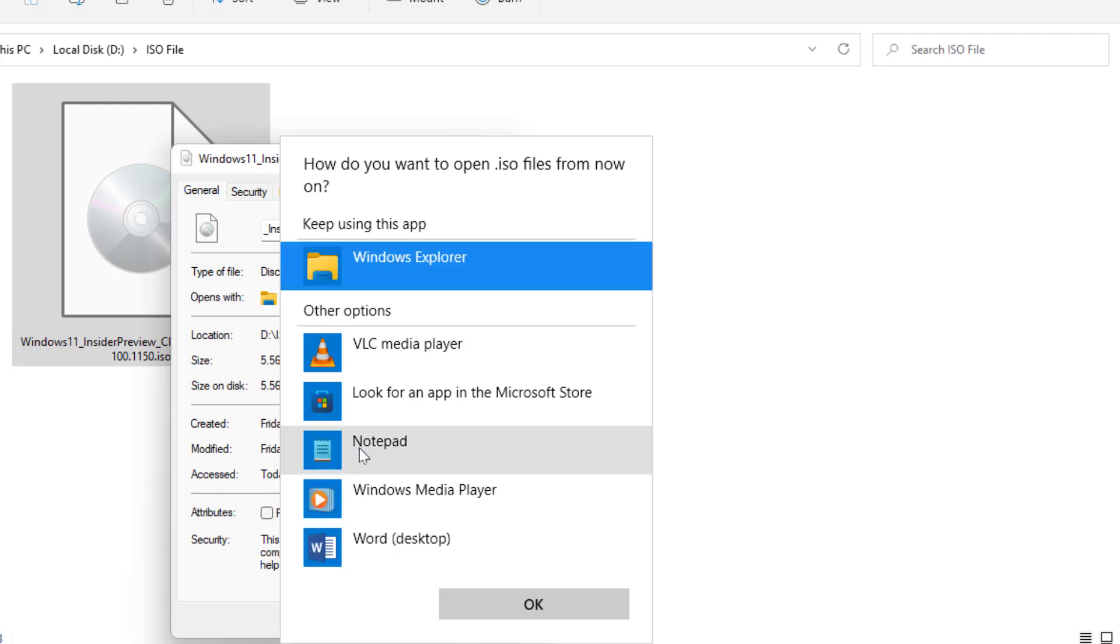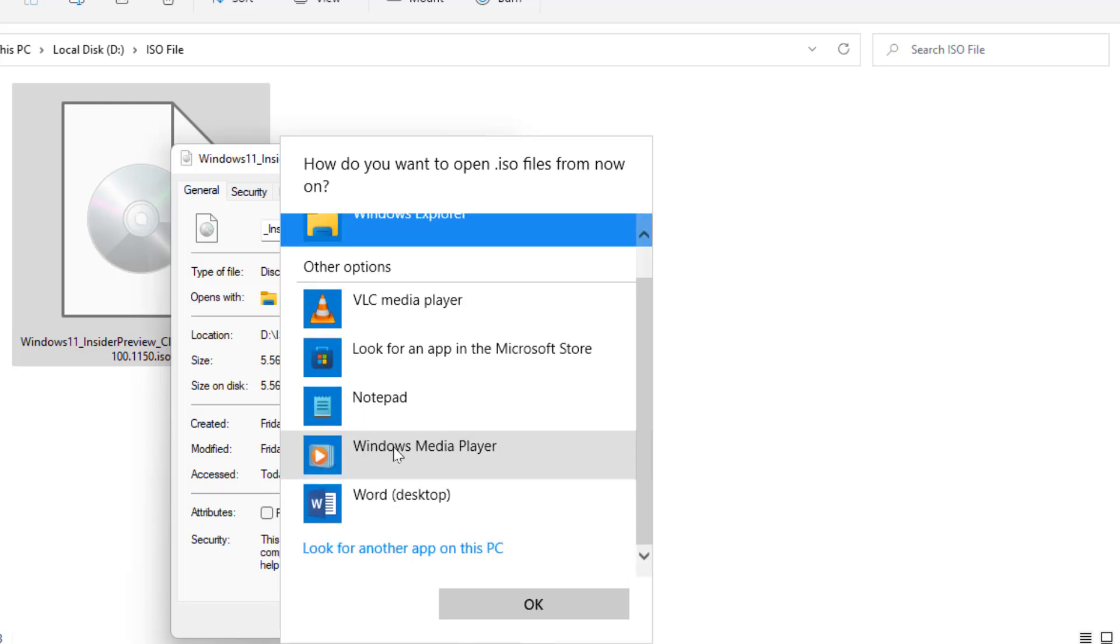From here you need to click on 'Look for another app on this PC'.